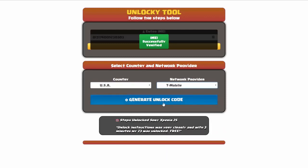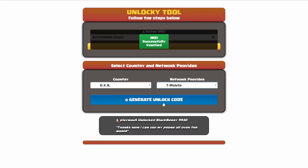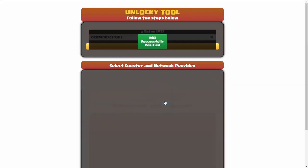Now we're going to click on the button that says generate unlock code. When you do this, Unlocky is going to work to generate an unlock code based on your IMEI, country, and network provider. So I'll go ahead and click on generate unlock code.